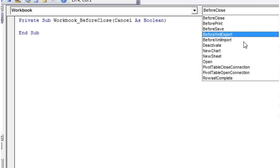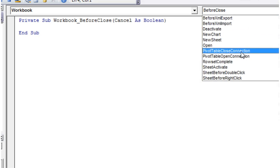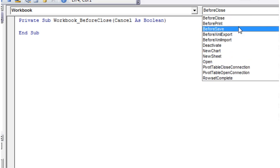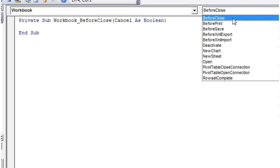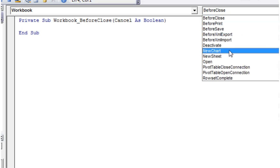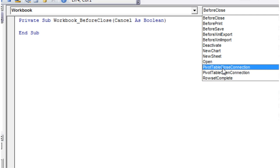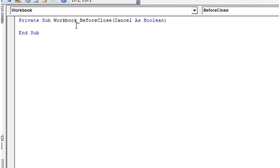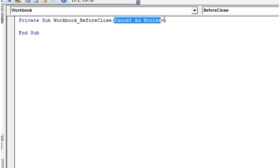I'm only going to show you a few of these events. If you want to know the others, just click on them and go to the help. I'm going to show you the main ones. So here's before close, and you'll notice this is giving you a cancel variable again as boolean.